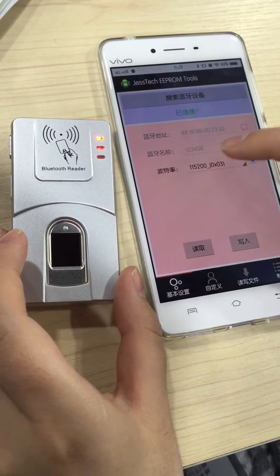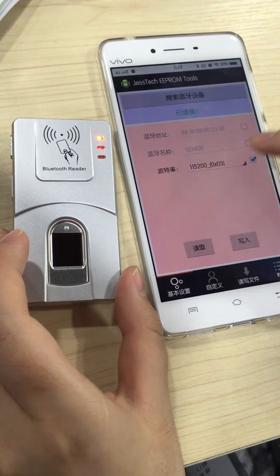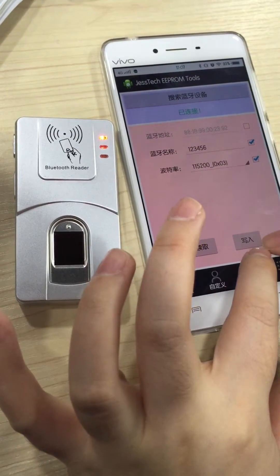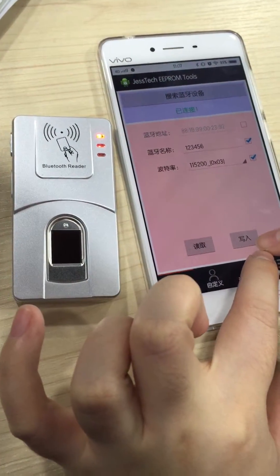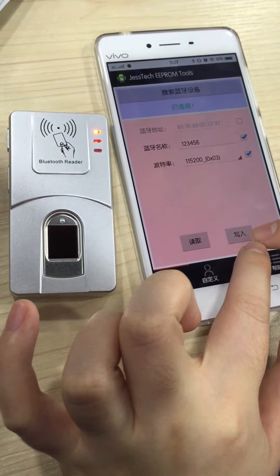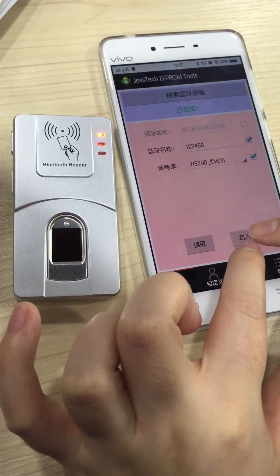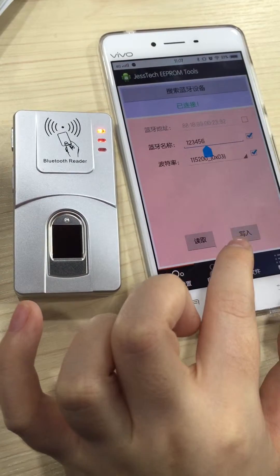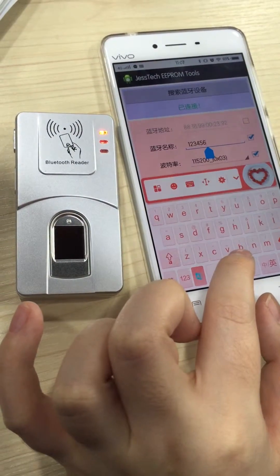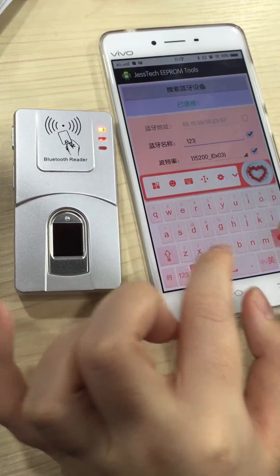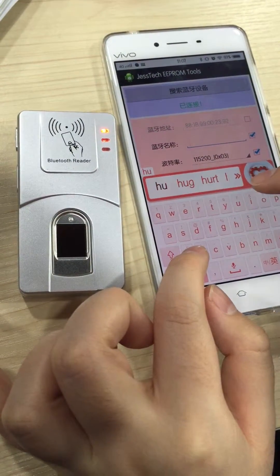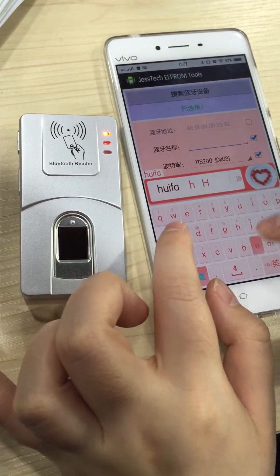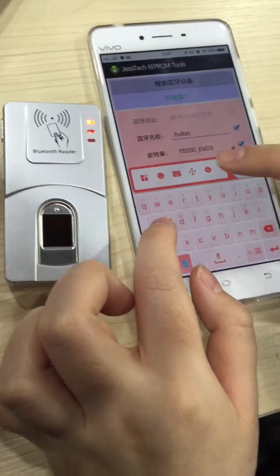Five. That's the original one. Now we press here, and this Chinese character means input or change. Edit. Now we add this — we change the name to H-U-I-F-A-N.